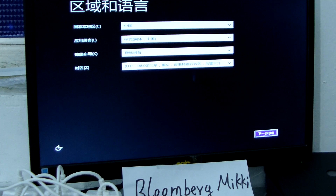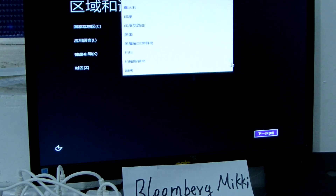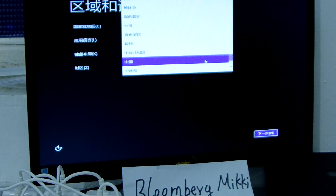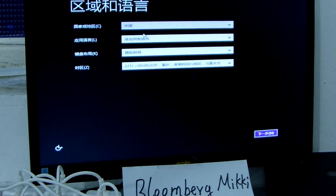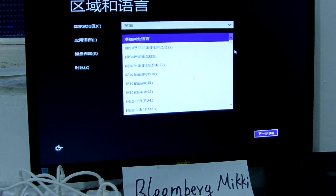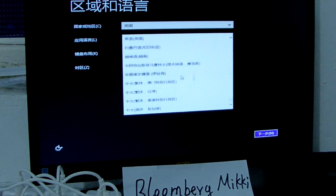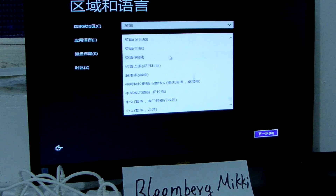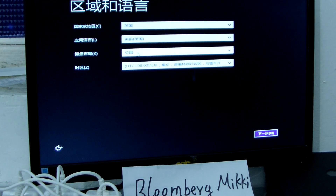Now we reset it. The language is set to Chinese only, so we need to choose English. We choose English — this one here is English. Now we click next.